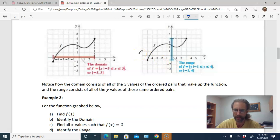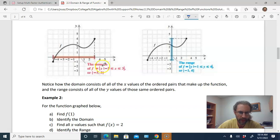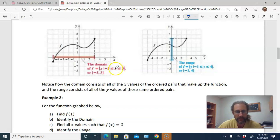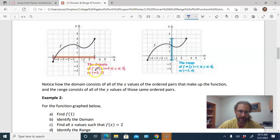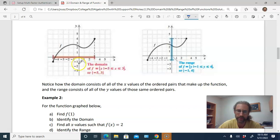There's a support video on working with set builder notation versus interval notation. In set builder notation, you read the domain as all values of x such that x is between negative five and three. When there's a bar under the inequality symbol, the value is included. In interval notation, you list the lowest and highest numbers; if those endpoints are included, you use brackets. You would use parentheses only if the endpoints were open circles.